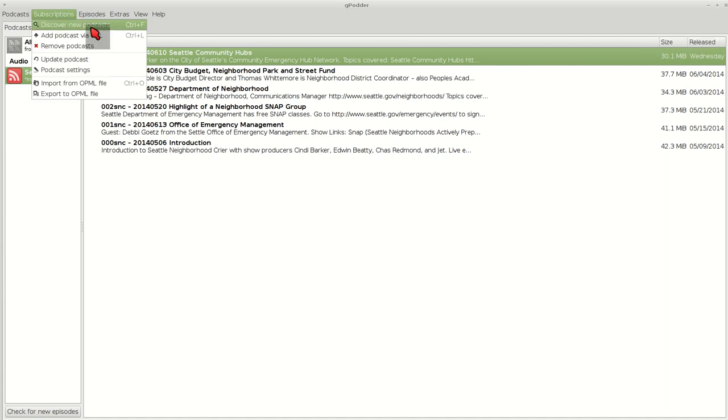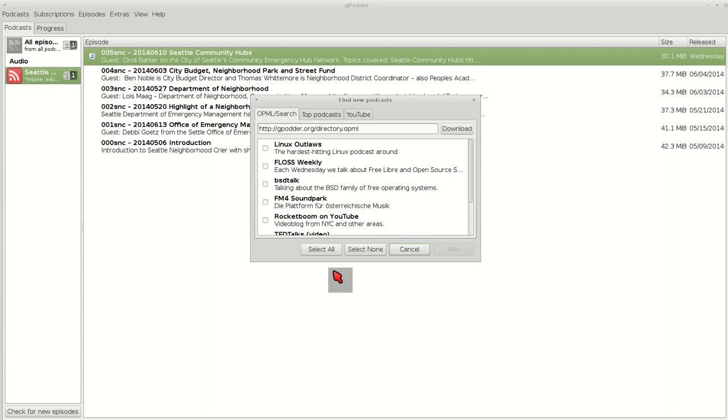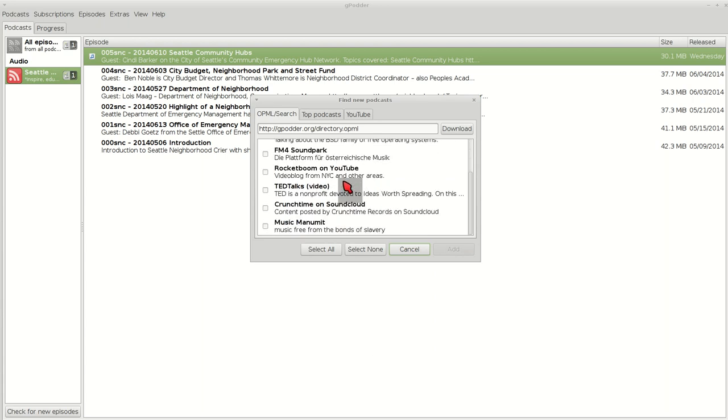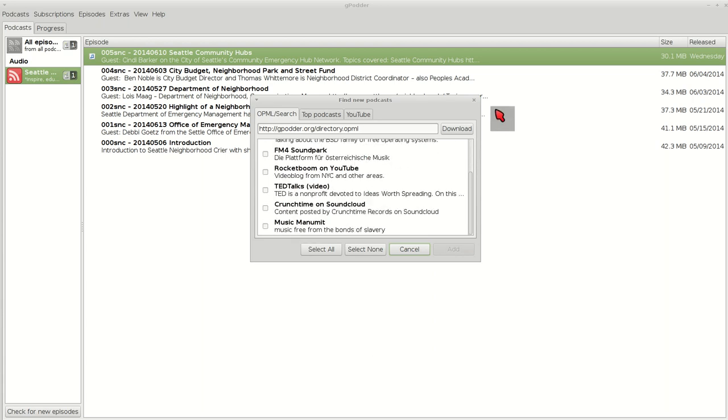You can discover new podcasts by clicking that. It will give you a whole list of different podcasts that you might be interested in.